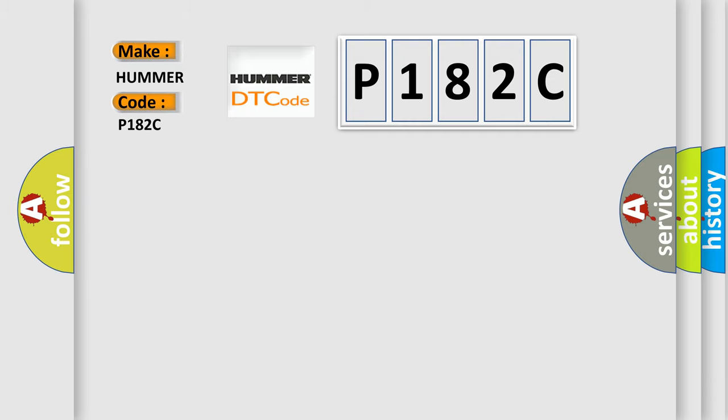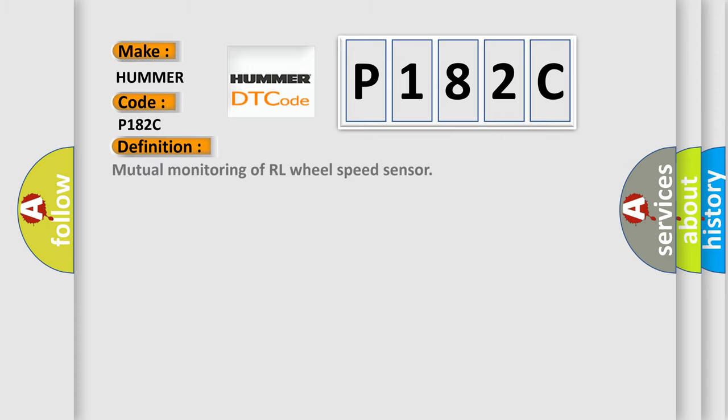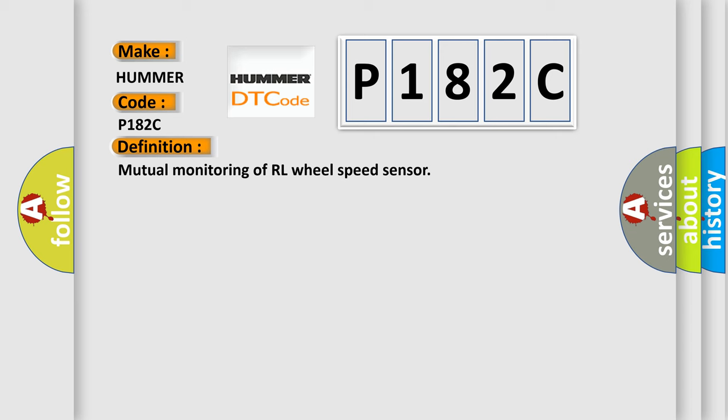PAMA car manufacturers. The basic definition is: Mutual monitoring of RL wheel speed sensor. And now this is a short description of this DTC code.